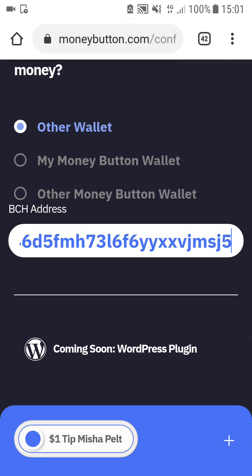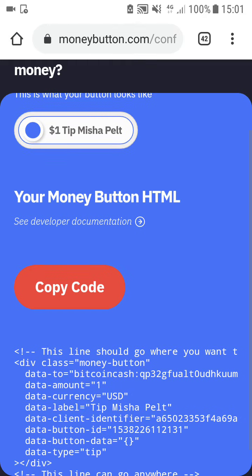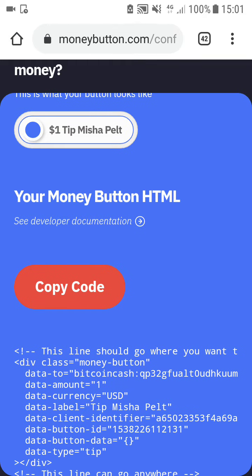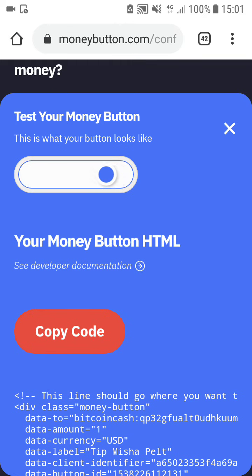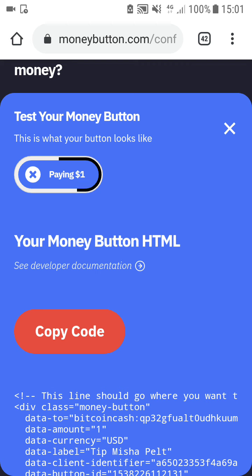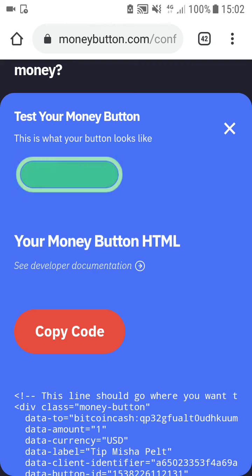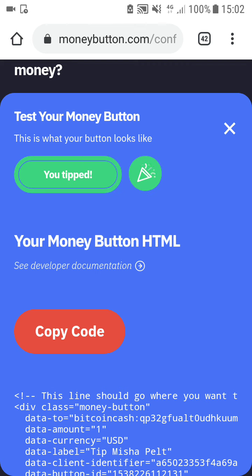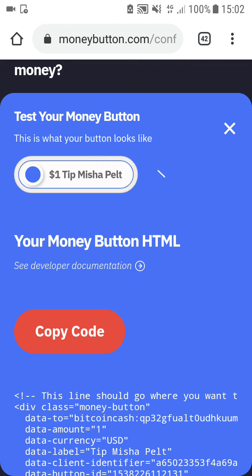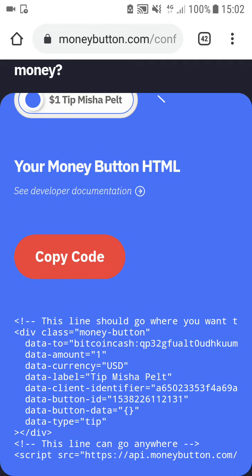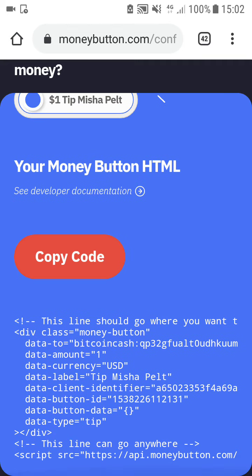That's it — then I get the code. You can see how the Money Button works by testing it, paying one dollar. Processing... Ta-dam! You tipped. Now just copy the code, place it on your website, and accept tips and donations.